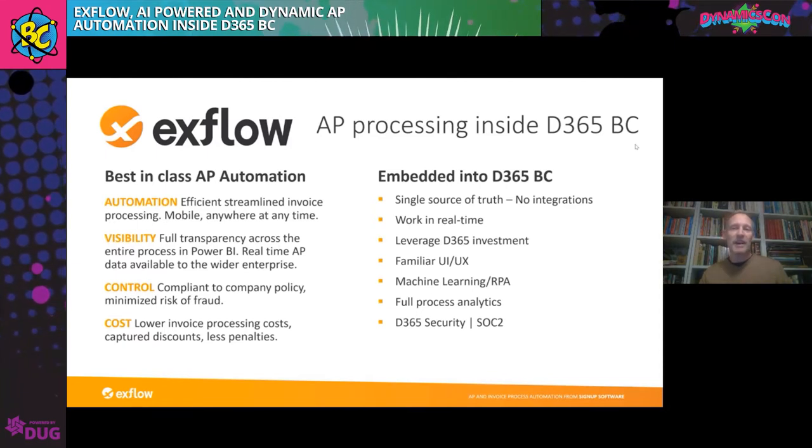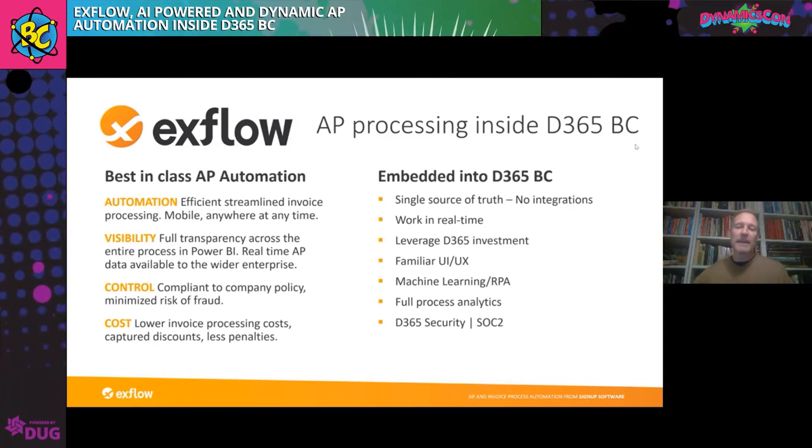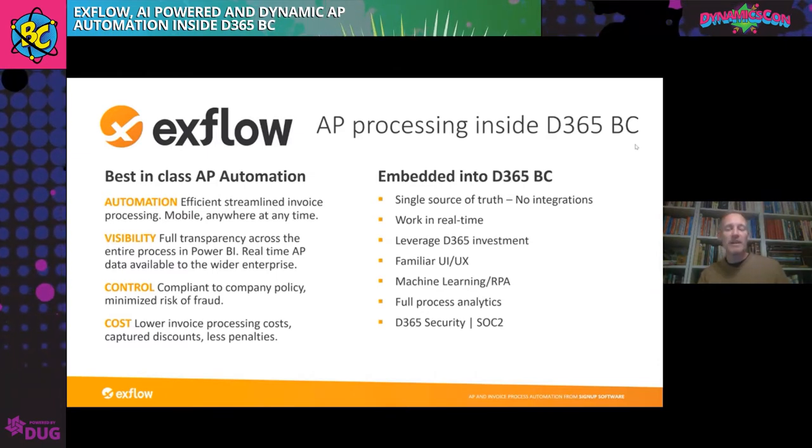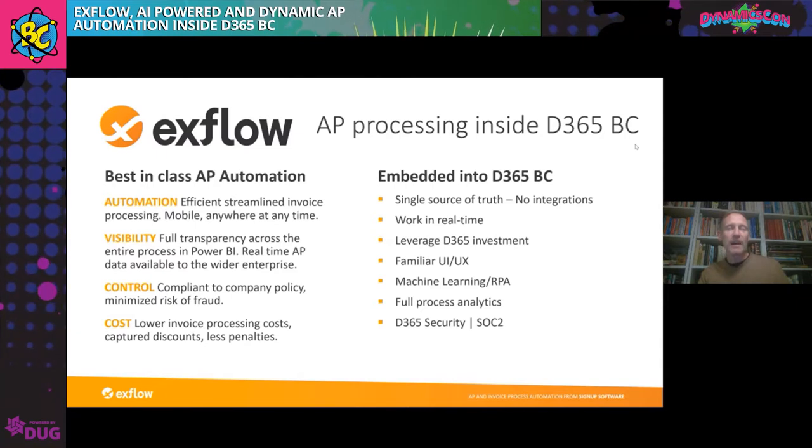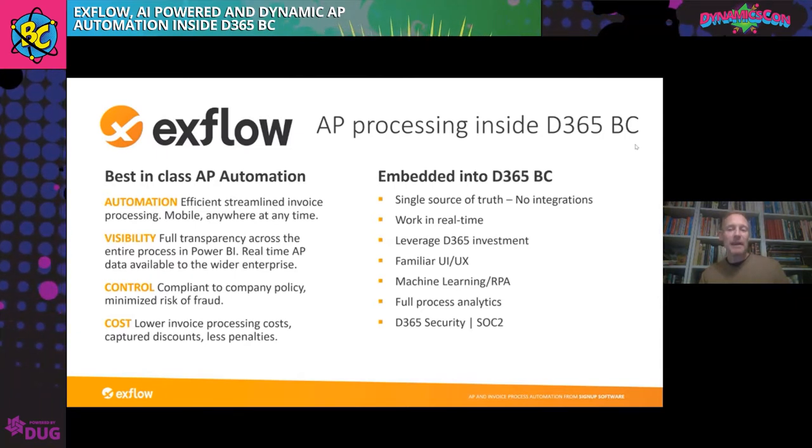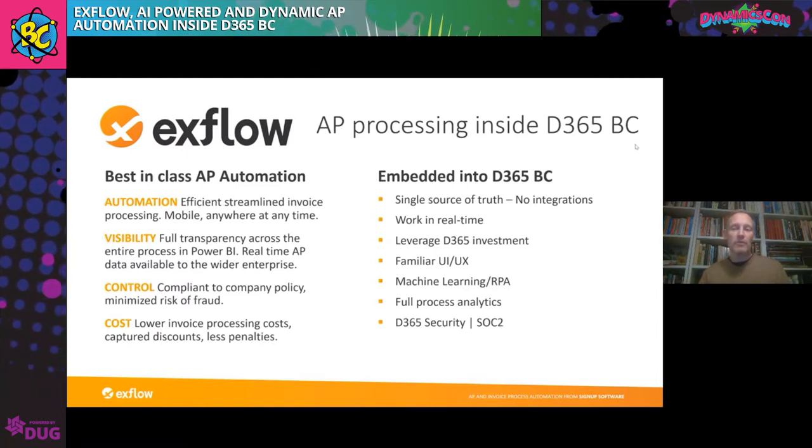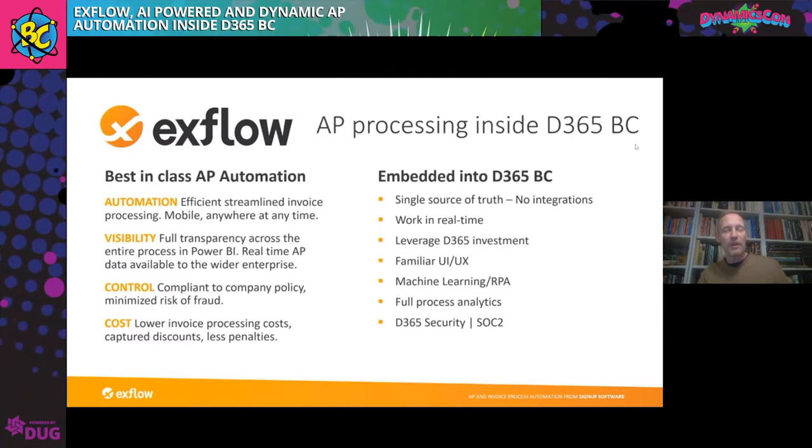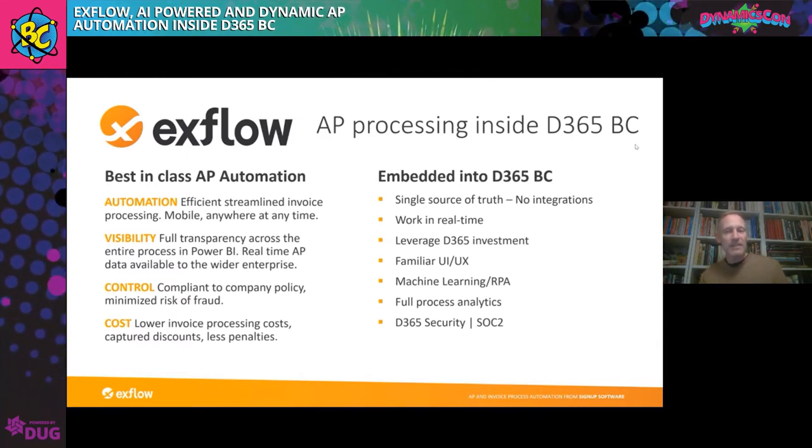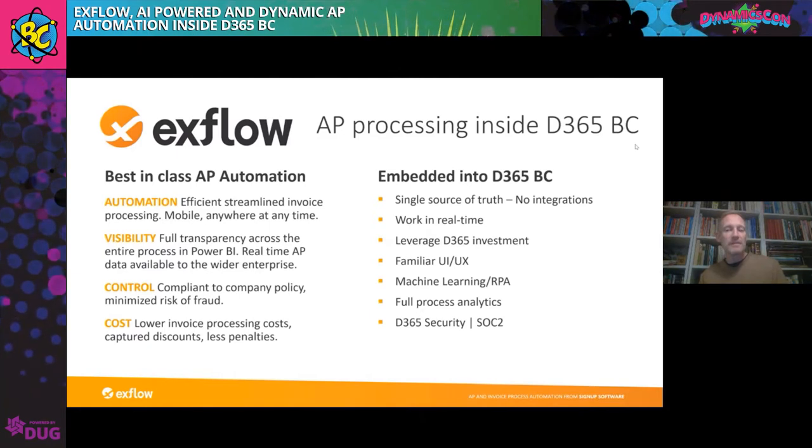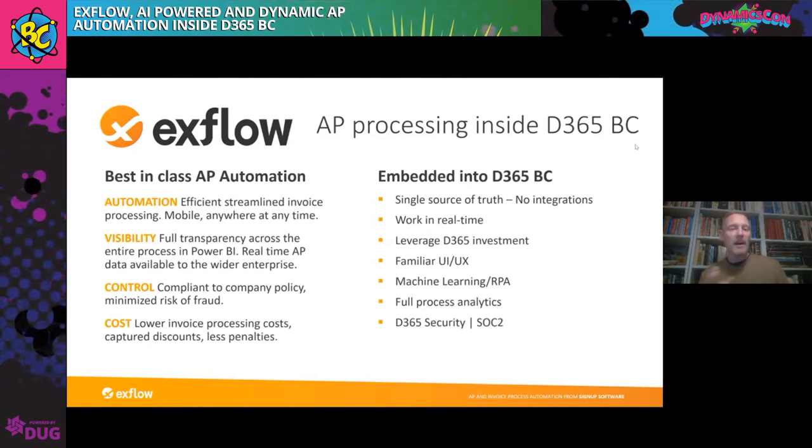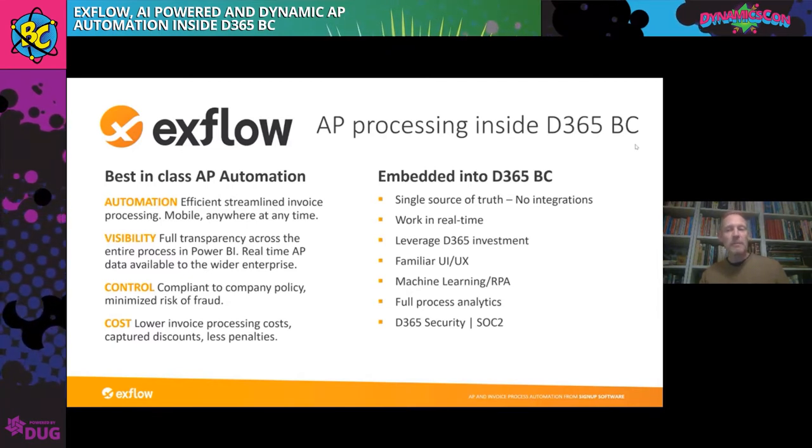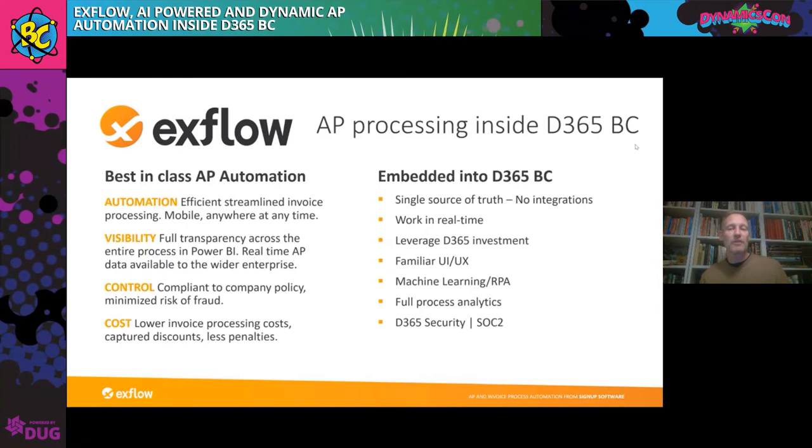The really key thing for the people who are working in Business Central is that Xflow, as it's not a cloud solution that's integrated into it, it's embedded into your Business Central environment. So you have a single source of the truth. You're working in real time. You're going to see this when Eamon demos the solution that whenever an end user approves something, it's automatically approved directly, instantly inside Business Central.